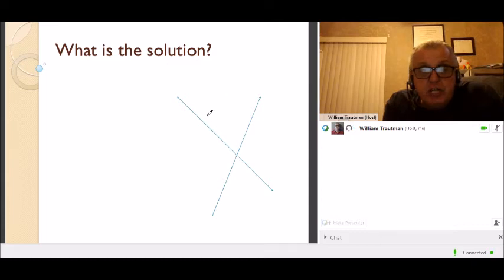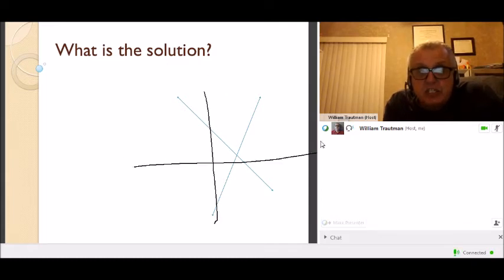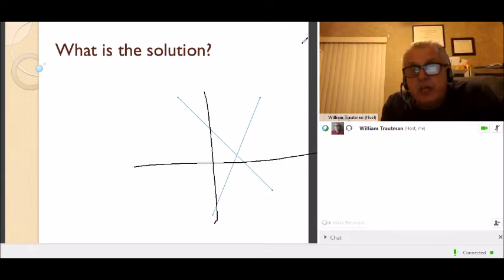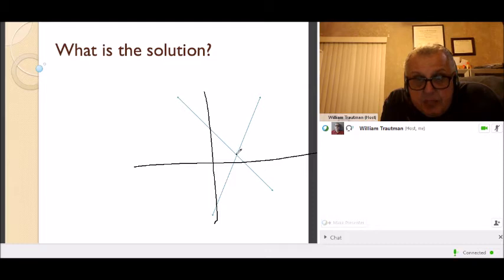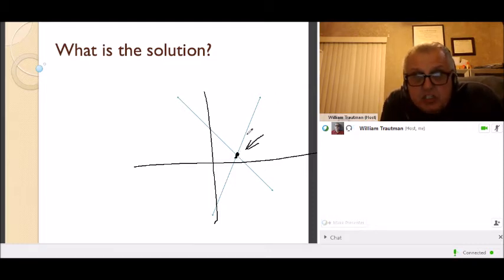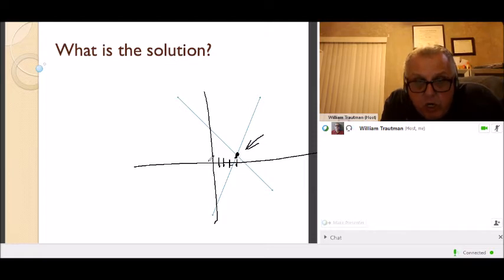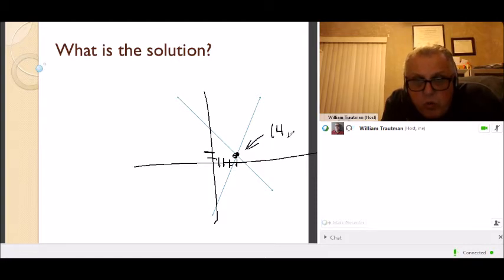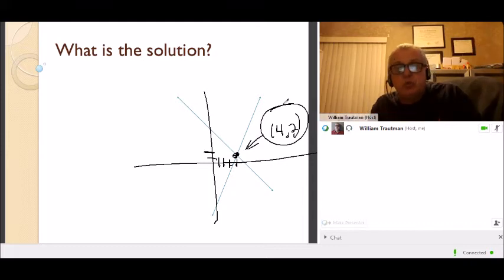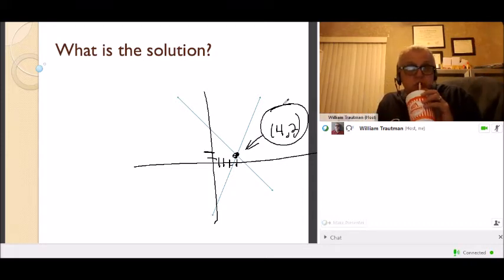What is the solution? The solution is the point where the two lines cross. For example, if the lines cross at x = 4, y = 2, that point is the solution. The solution is where two lines cross.